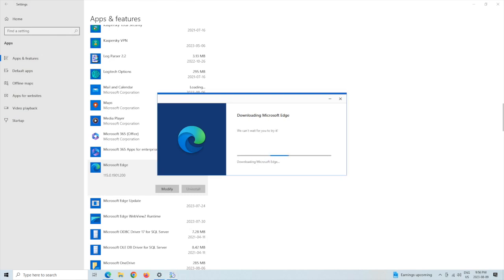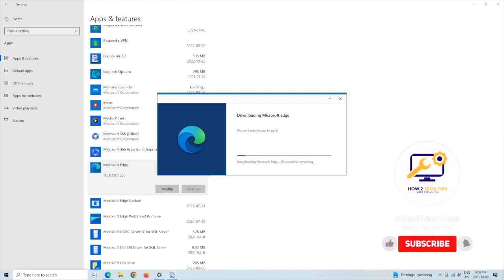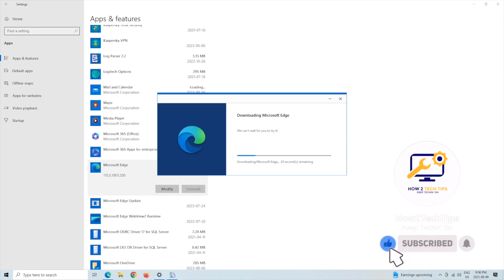You should give this a couple of minutes. Mine is going to be pretty fast, as you can see.